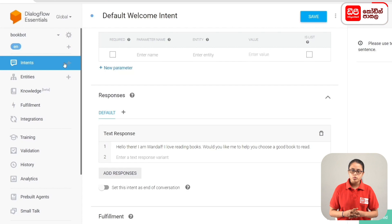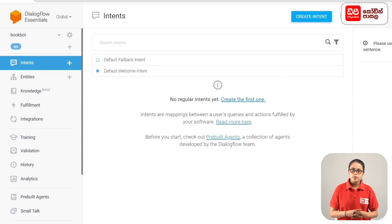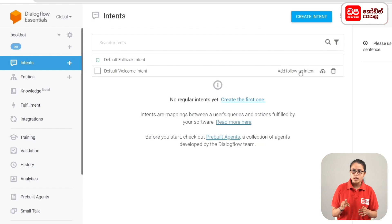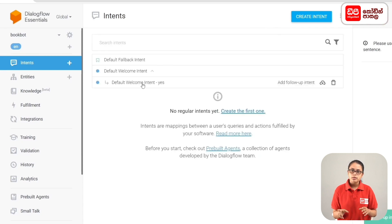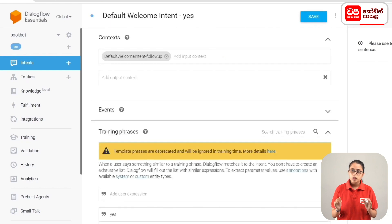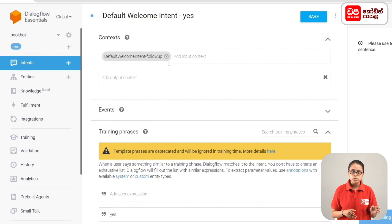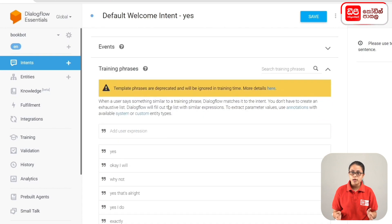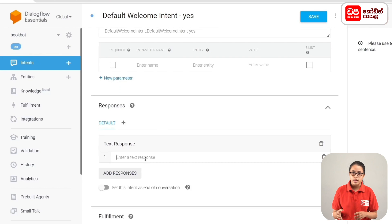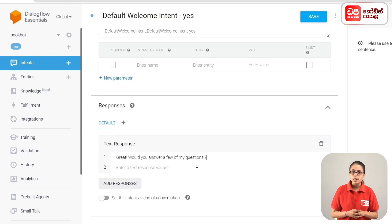We select the sidebar menu and select Intents. We select Default Welcome Intent and click on the type of intents. We select the method and the Default Welcome Intent. We look at the Input Contents and select training phrases. The response says: 'Great. Would you answer a few questions?' Then we click on the Save button to save the intent.